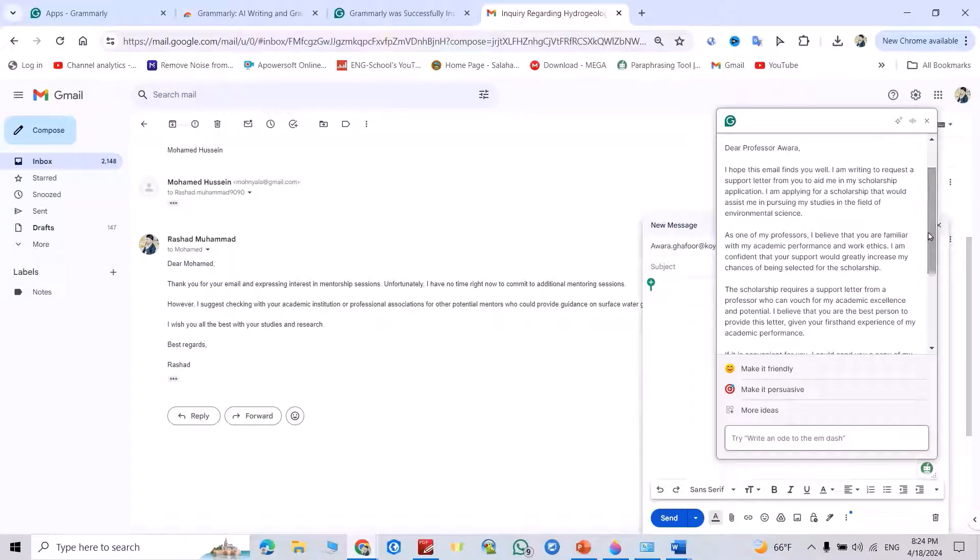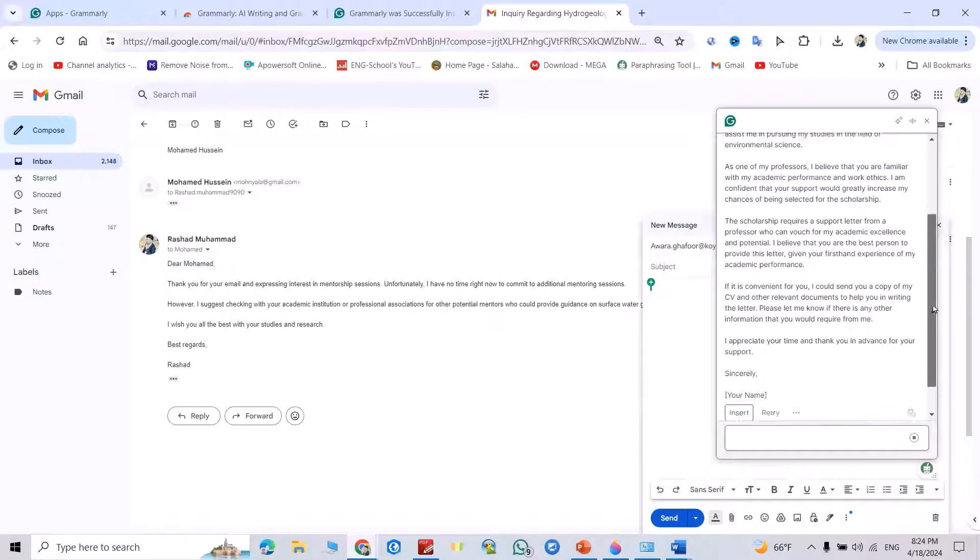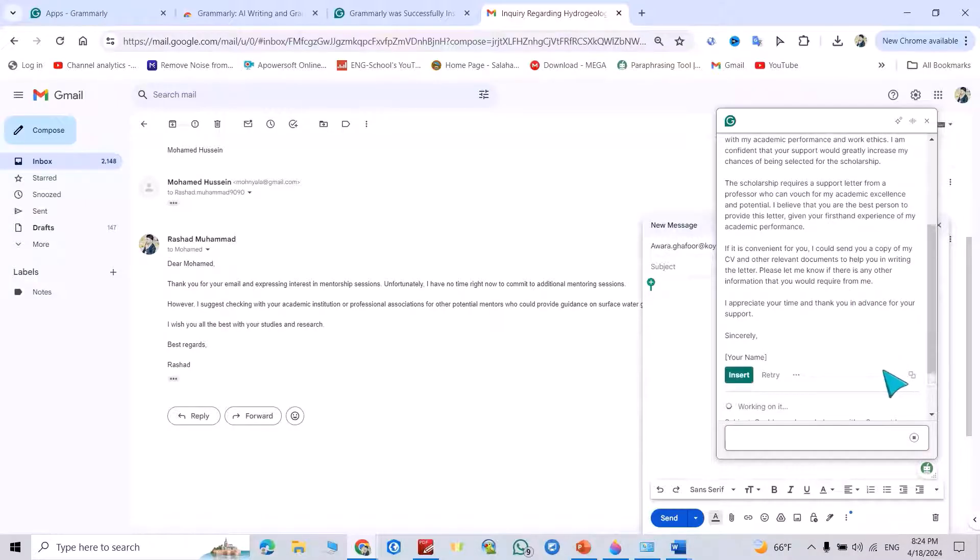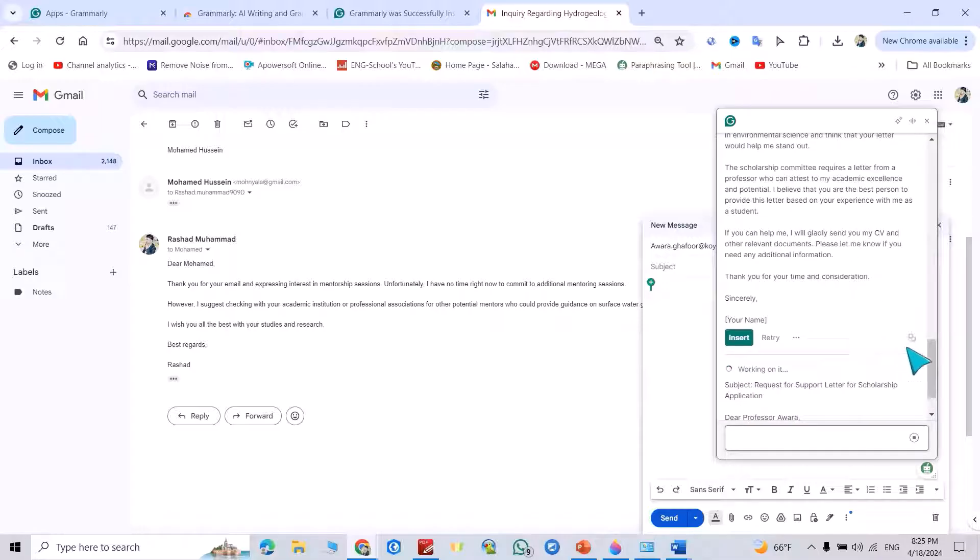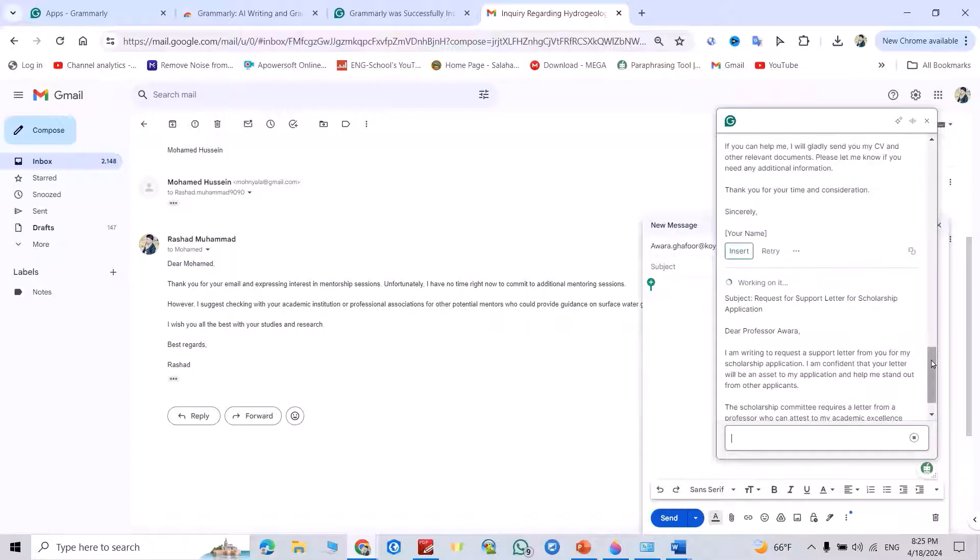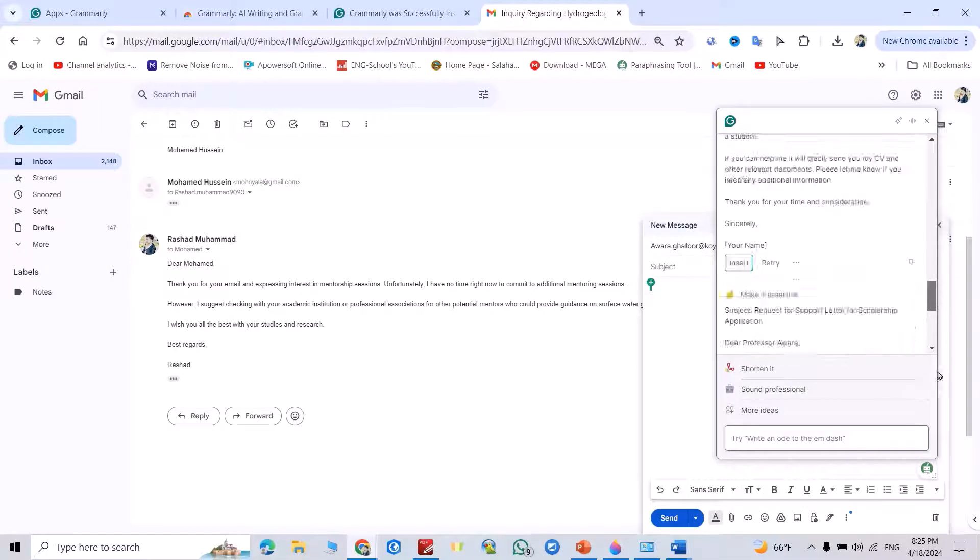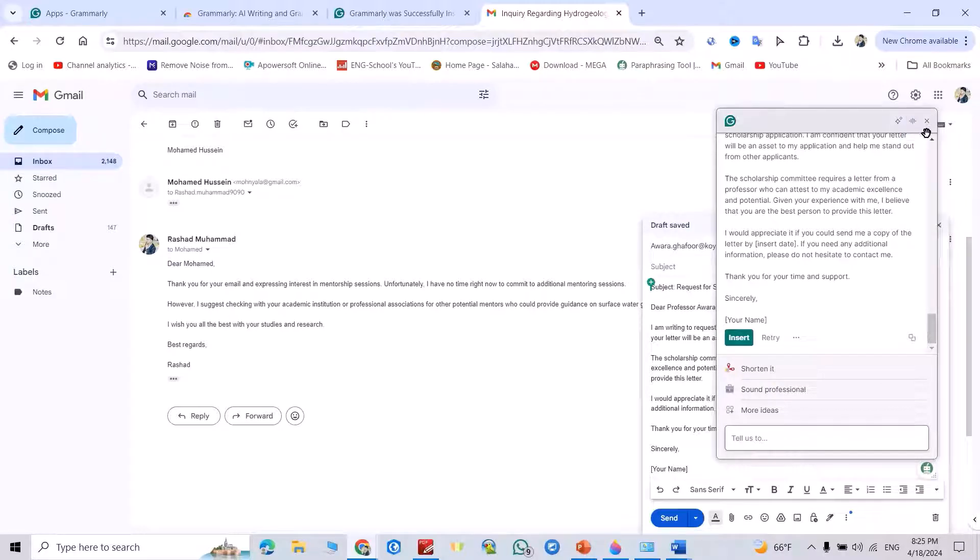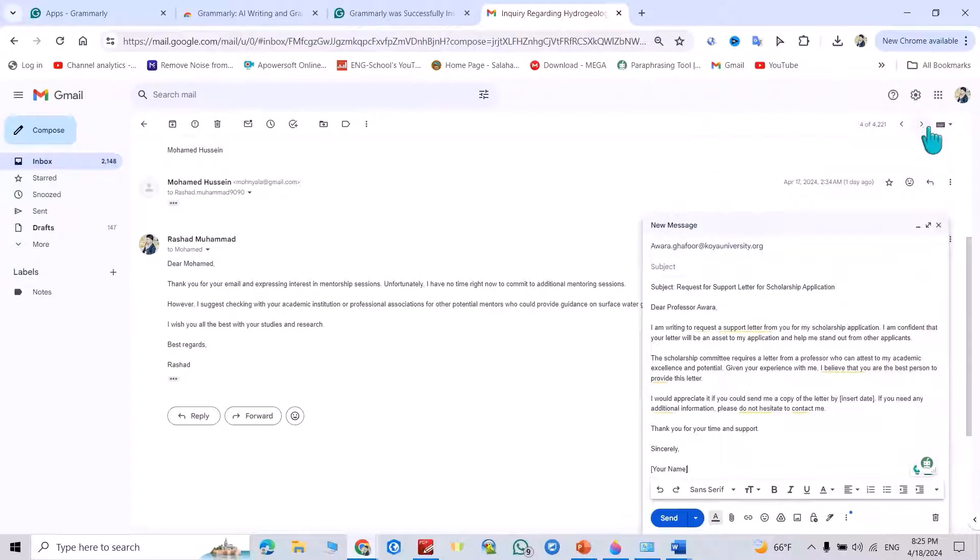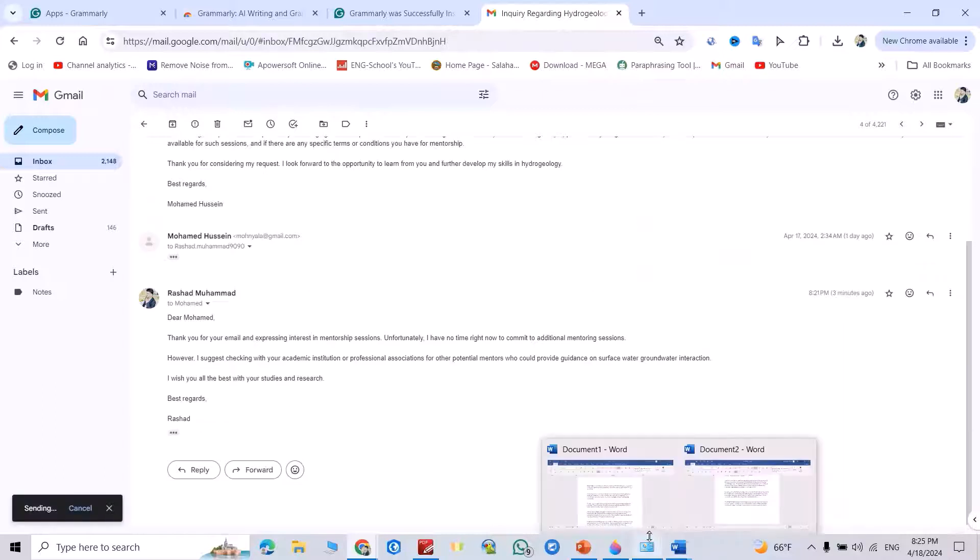You can change it, make it friendly. You have different options. Now just insert. Good. You see, it directly gives me the email. You can send it to your professor.